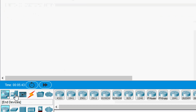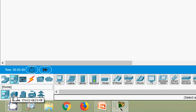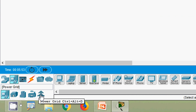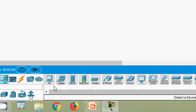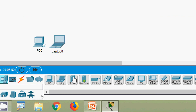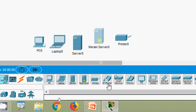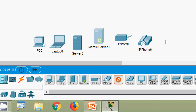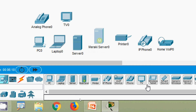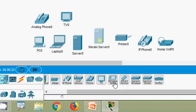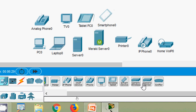Here we can see end devices. When we click on end devices, we can see different types — home devices, smart city devices, industrial devices, and power grid devices. We have a PC, laptop, server, Meraki server, printers, IP phones, voice-over-IP device, phone, and TV.